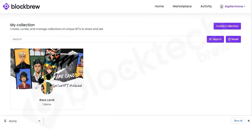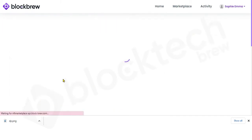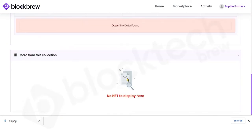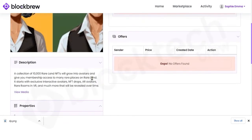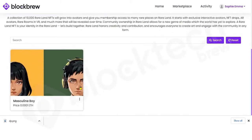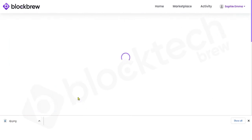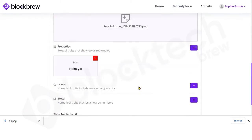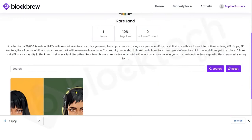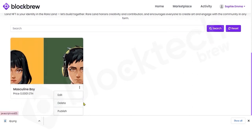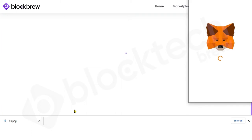Going to the My Collection section, you can see the collection and the NFT you've created. You have three options: Edit the details before publishing, Delete the NFT, or Publish it. Remember — because this is built on blockchain technology, you can only edit it before the NFT is published. After it has been published you cannot make any changes.